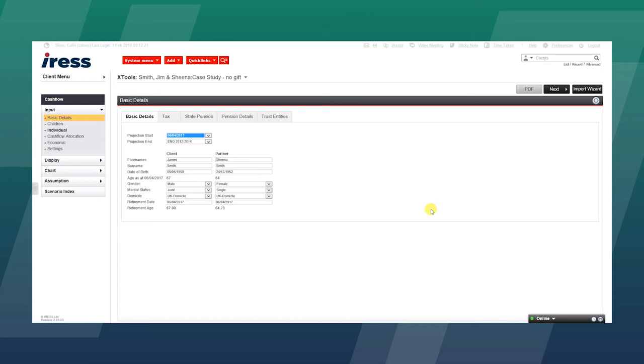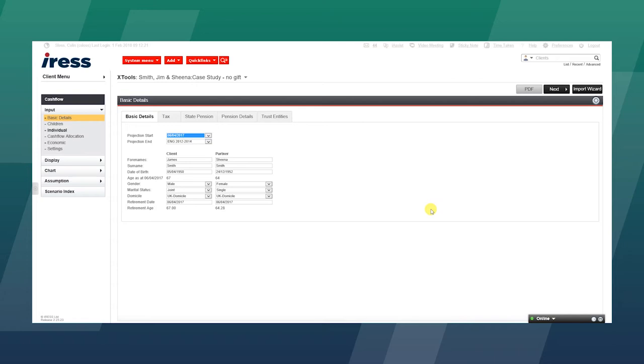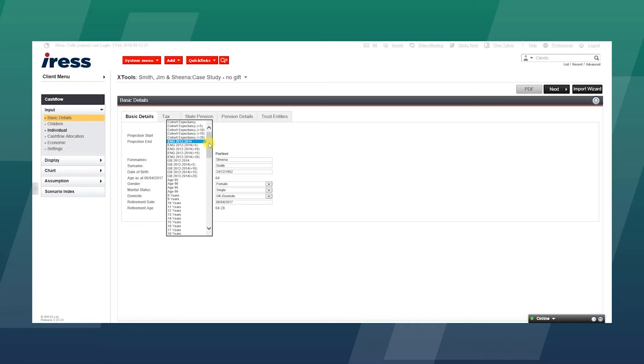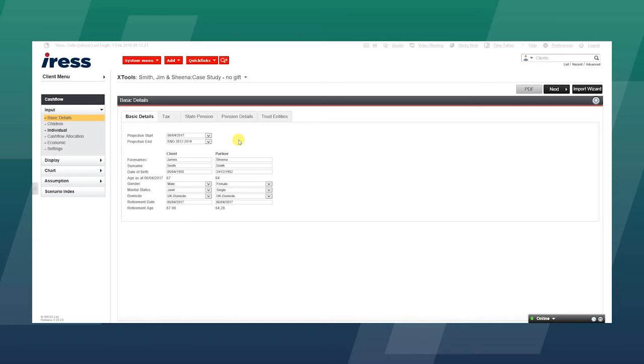XTools Cashflow are a series of very sophisticated planning tools to help the advisor look at a client's situation from where they are today until the end of the cashflow period. The period can run to a number of years or a particular term, or mortality rates can be input from England or Great Britain.